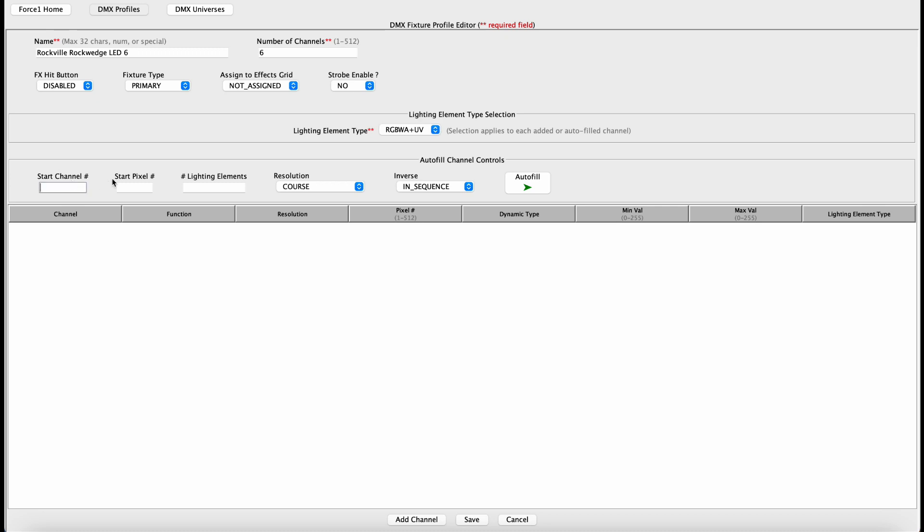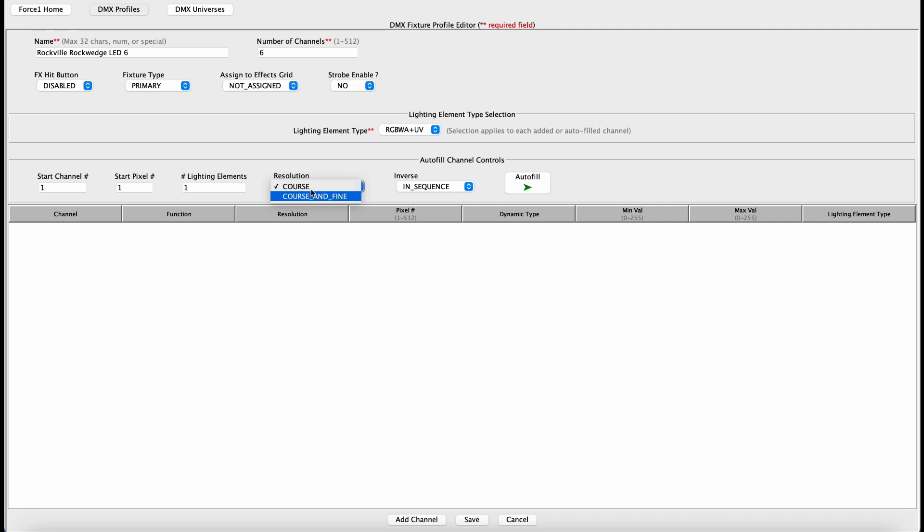So we are starting from channel number one. This light really only has one pixel, so it's pretty easy right here. You select one. And there really only is one total lighting element associated with this light. So this is also one. In the resolution option, we have two options, coarse and coarse fine. In this case, it is only coarse. And you don't care about this section right here because this light doesn't have multiple pixels where you need to worry about anything associated with this. And we are done configuring this.